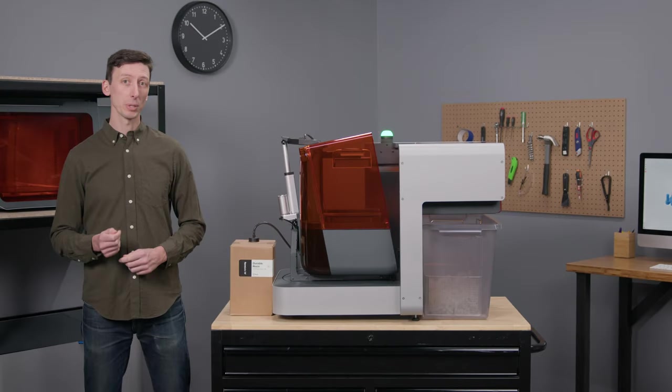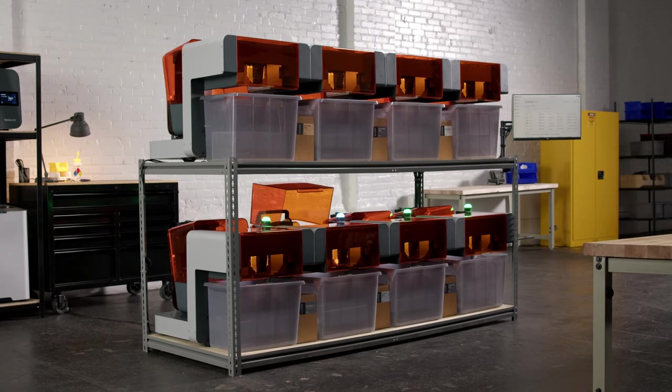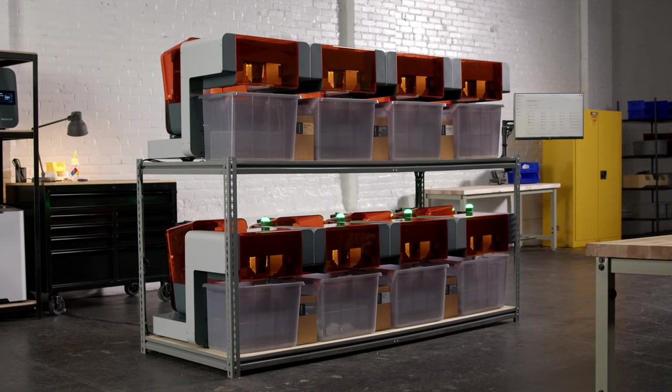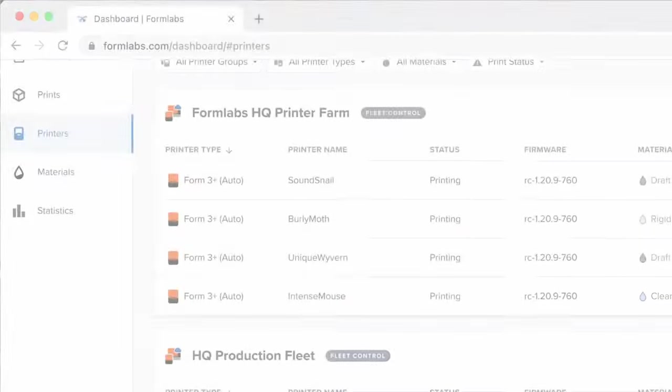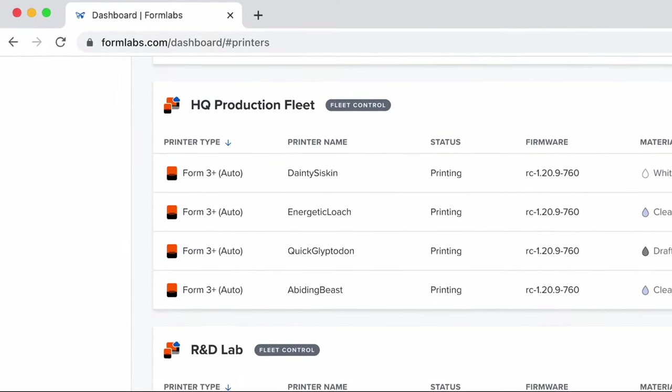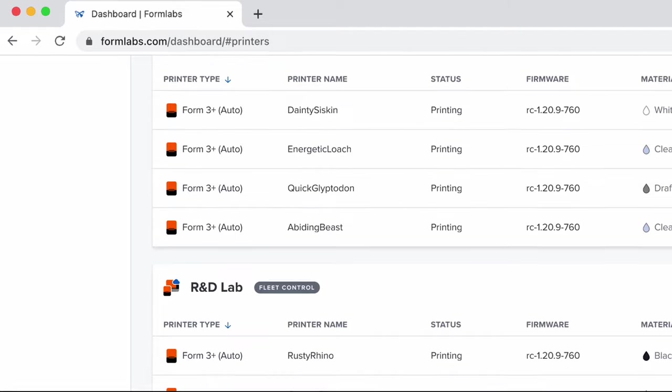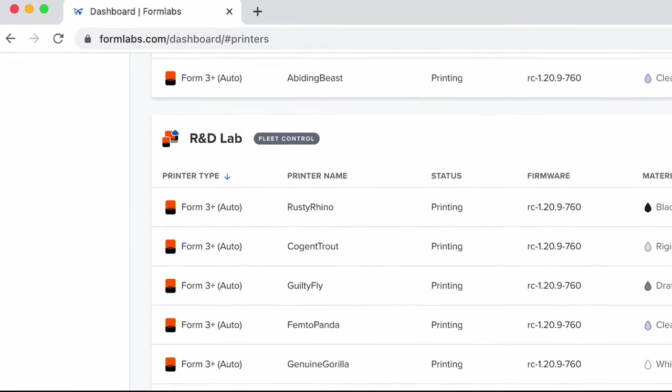The Form 3 Plus I'm using today is part of one of the many shared printer fleets here at Formlabs headquarters. Connected through Fleet Control, my team can use these printers to produce anything from anywhere and at any time.